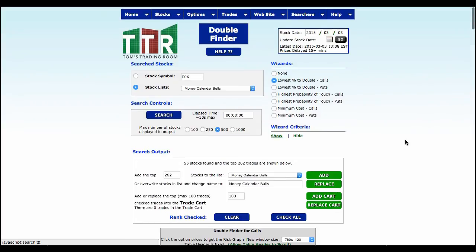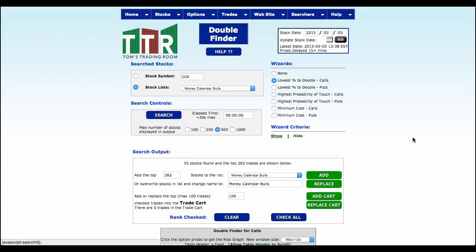There are several things we can do with this, but I think you can clearly see that we've done something different that can help you streamline looking at Money Calendar Bulls and bears for that matter, and be able to take that list, save it and then do something with it, which we're doing right here within the Searchers. I hope you found this video educational and there are many more videos to come. Thanks, guys.